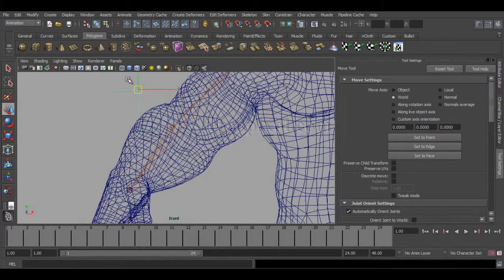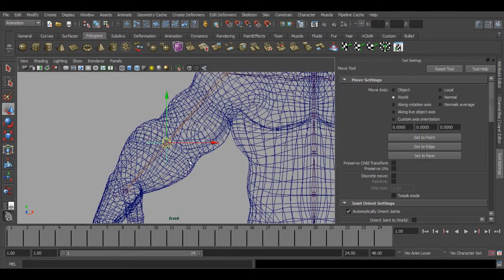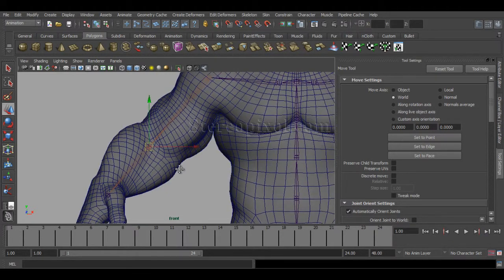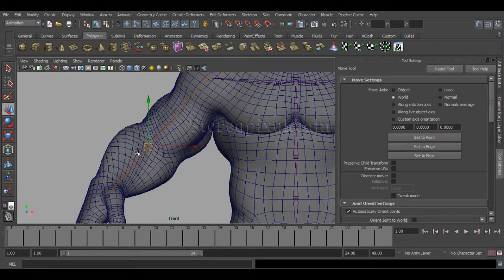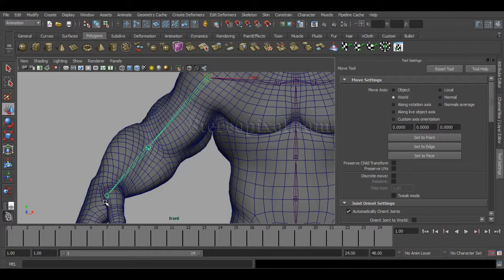So that is the reason you should maintain this particular axis angle from the shoulder to elbow to wrist, so that when we are using the pole vector constraint, it works absolutely fine without any kind of flipping or any kind of other problems or effects that happen when you're not maintaining that particular angle.